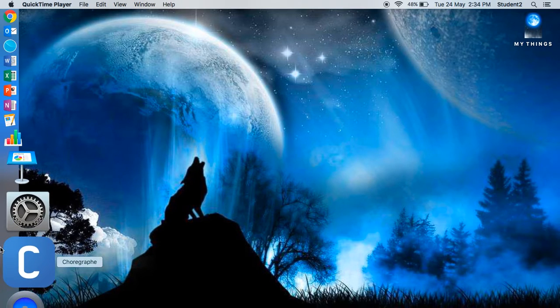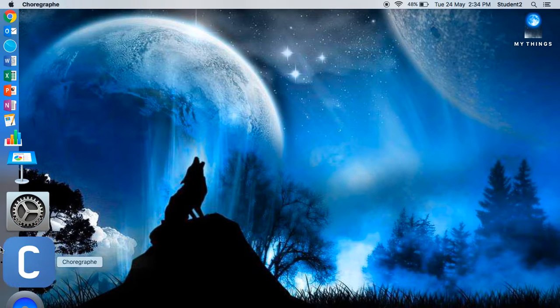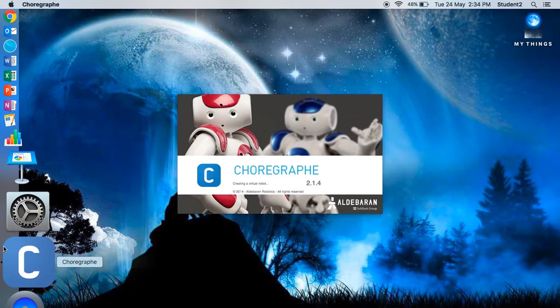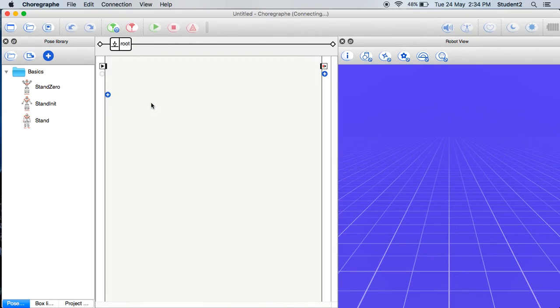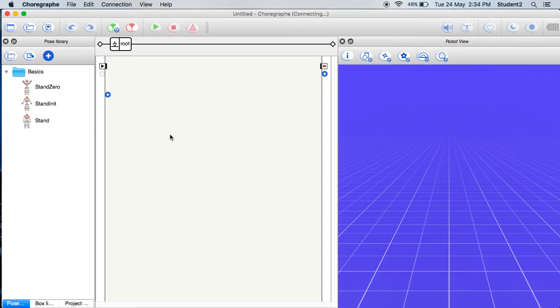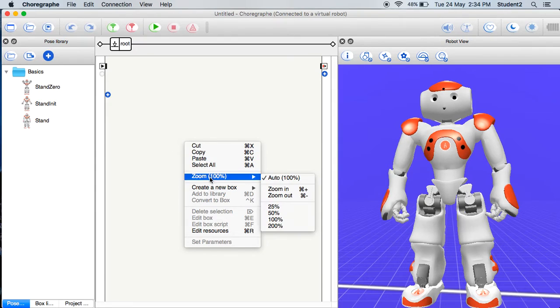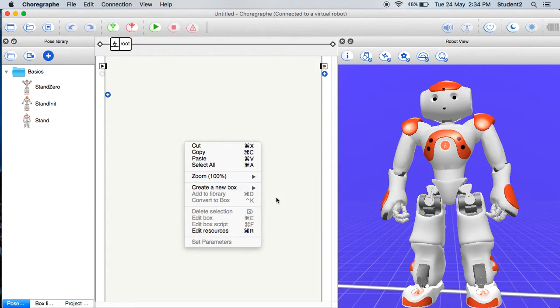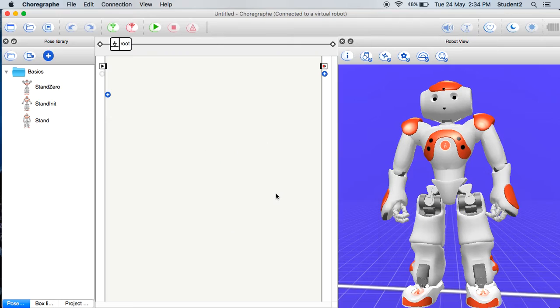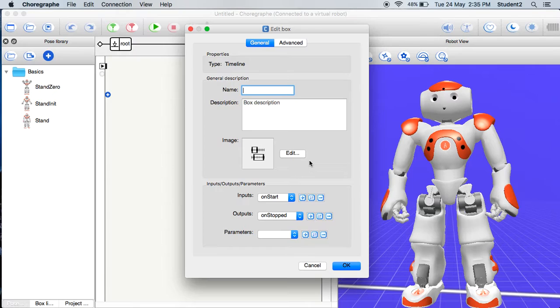First you need to open Choreograph. Then you secondary mouse click in the flow diagram panel. Then you press create a new box and then press timeline.